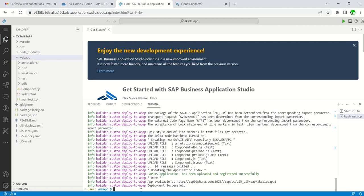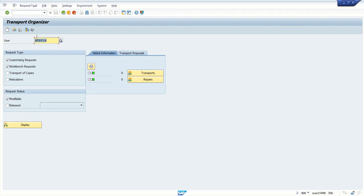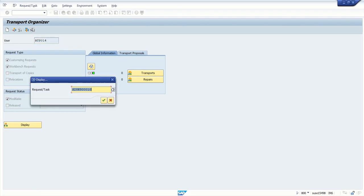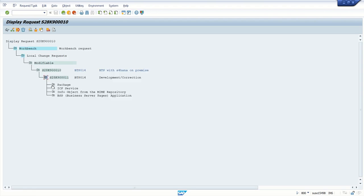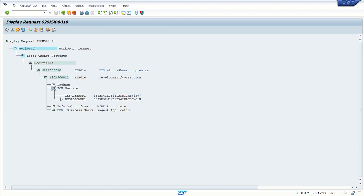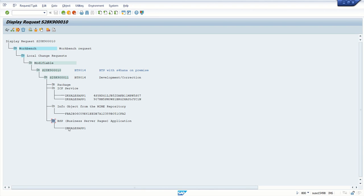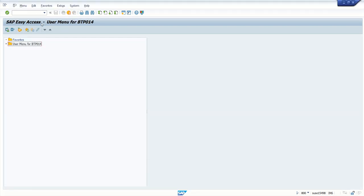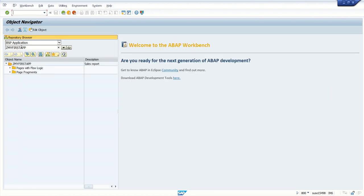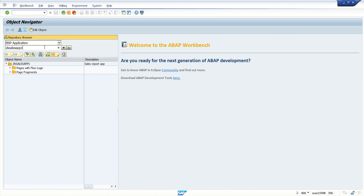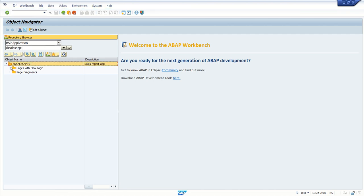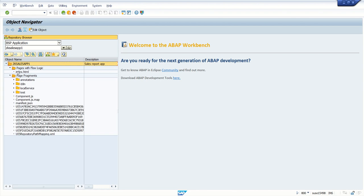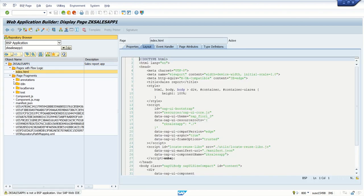Deployment is successful. Let's check in the SAP system. In the transport request, which previously had only one object (the package), we can now see the ICF service and our new application 'ZK_sales_app_1' along with the package info and BSP application detail. Go to SCAT, select BSP Application, and enter the internet name 'ZK_sales_app_1' — the app is successfully deployed with index.html, annotations file, i18n file, local service, and test files.